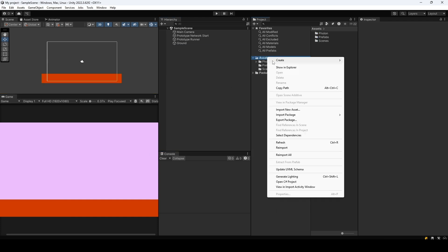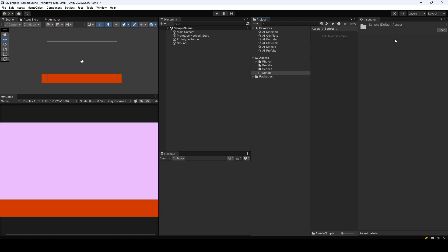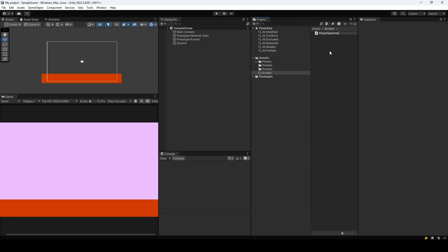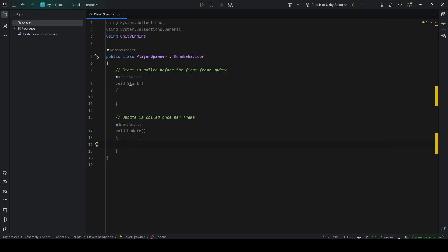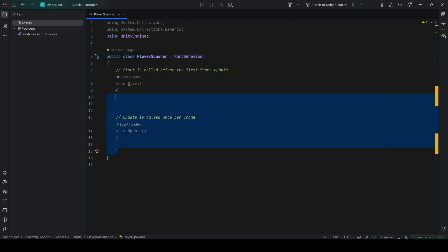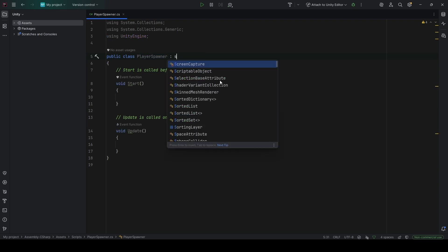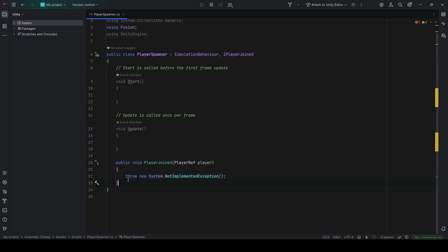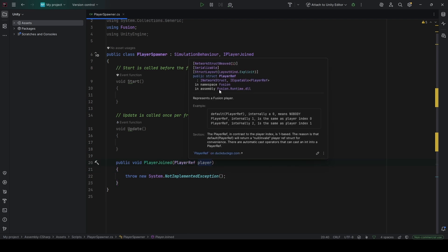Let's create our player spawner. I'll create a new 'scripts' folder and a new C# script called PlayerSpawner. We want to know once a player has joined, and then spawn them. So instead of inheriting from MonoBehaviour, we want SimulationBehavior and we implement the interface IPlayerJoined. This forces us to implement the missing member — public void PlayerJoined — which provides a PlayerRef, the reference struct of that player.